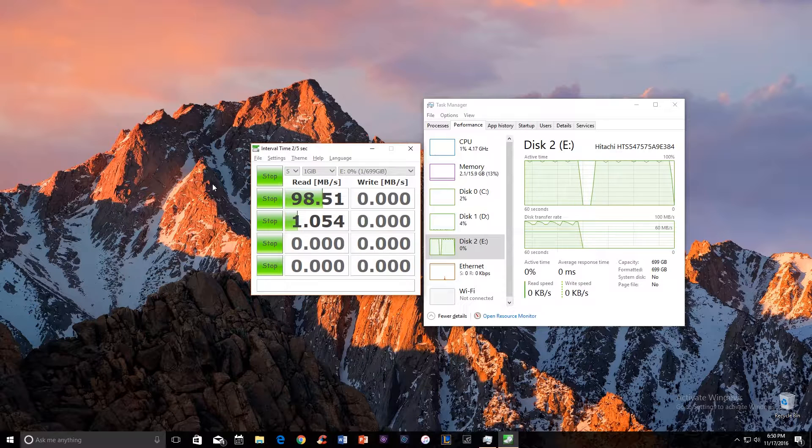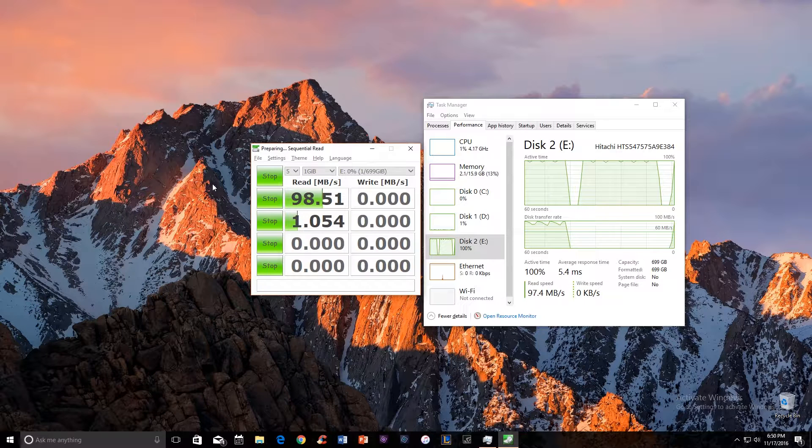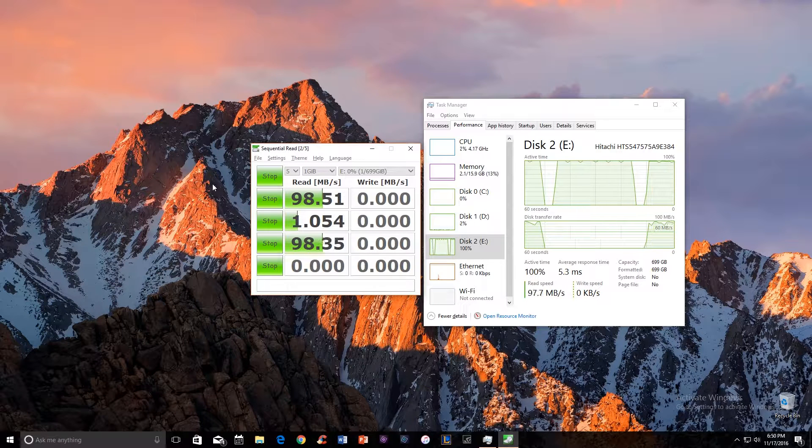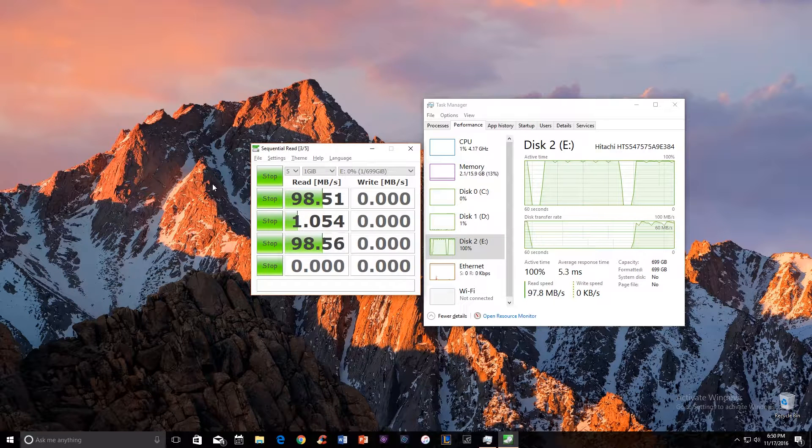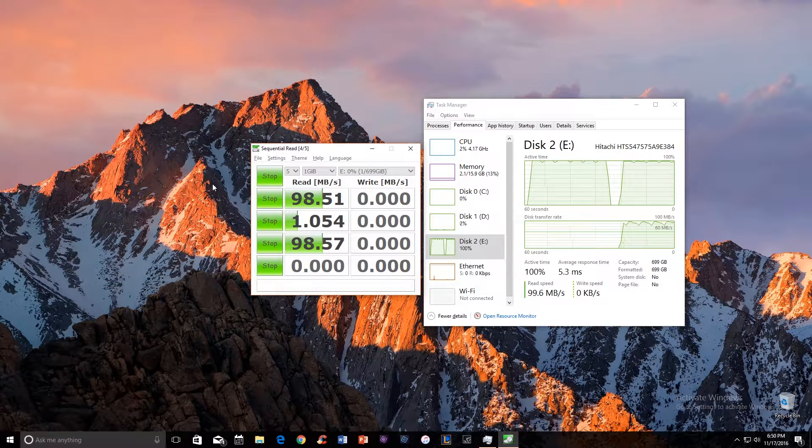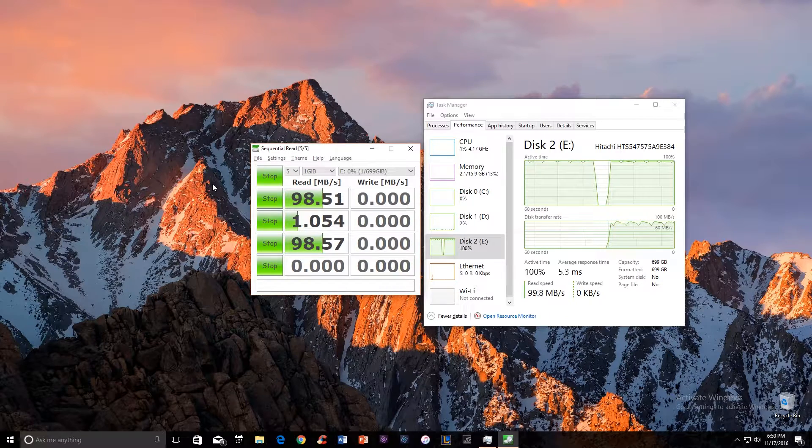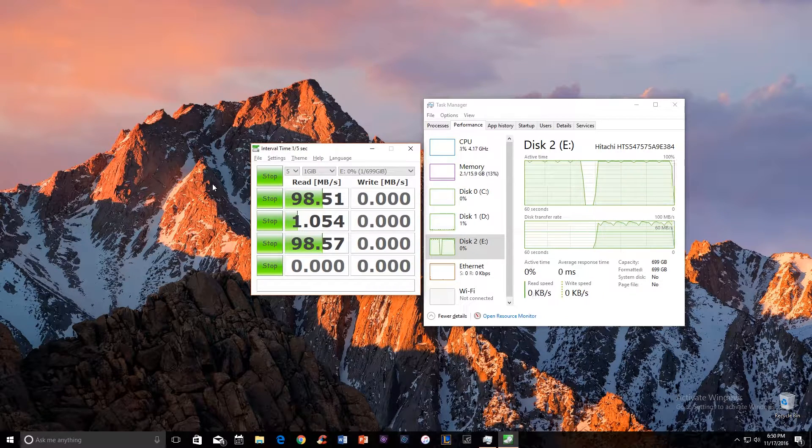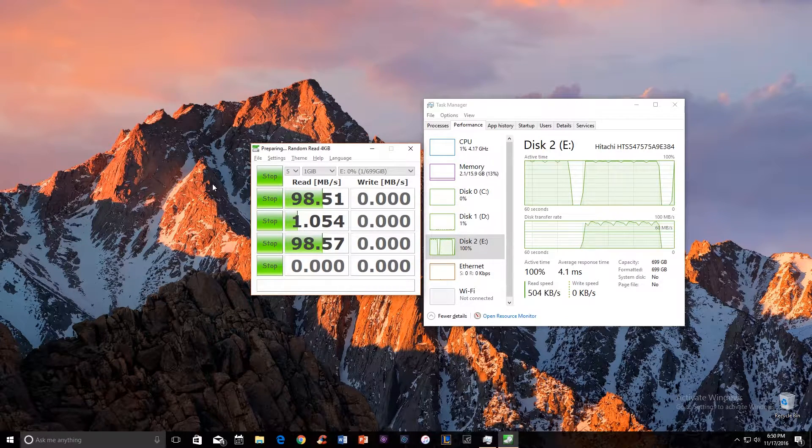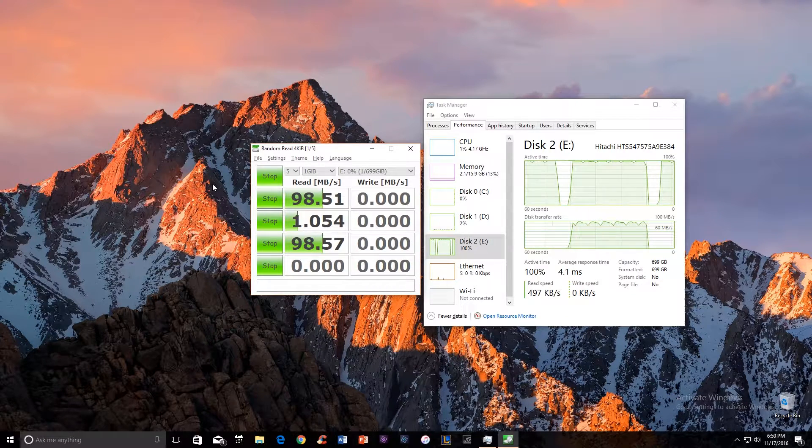As you can see, the speeds here are significantly different. Although there isn't as great of a difference between a 7200 and a 5400 RPM drive, it's still there. You can see the results here.